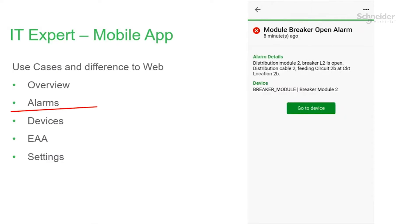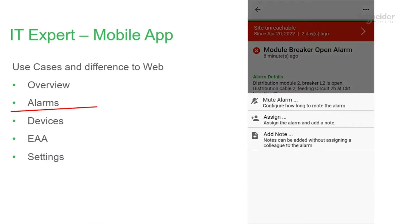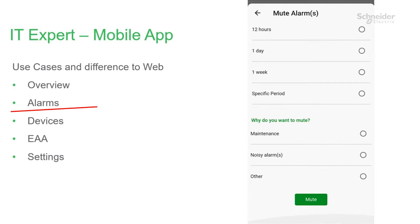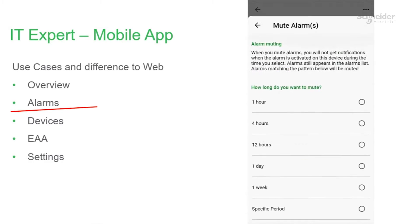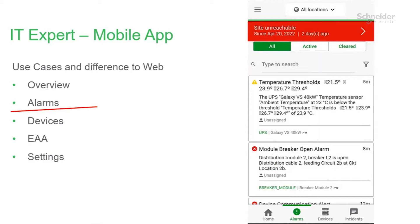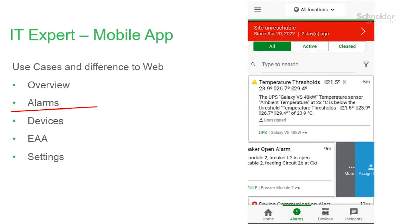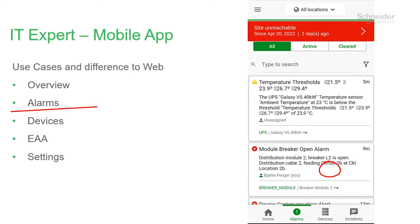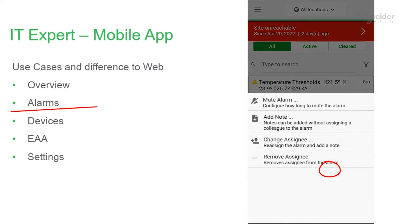When you click on an alarm, you are in a more detailed view. Clicking on the top will give you options: you can mute, assign, or add a note. If you mute an alarm, you can set a time period and tell other people why you are muting. You can do the same by swiping in from the right — if you choose more there, you go to the same screen.